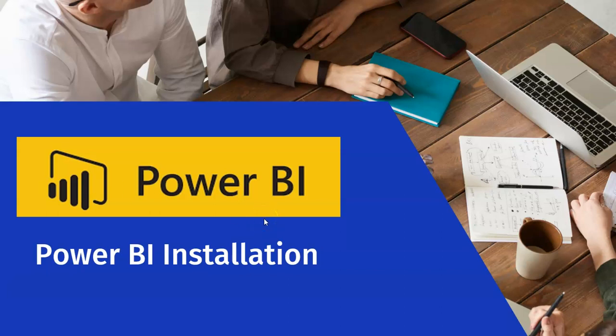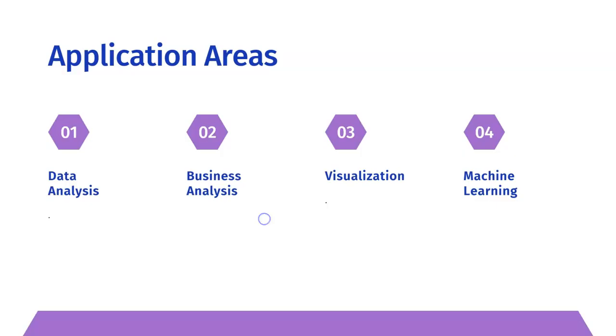Before going there, I want to provide some basic details of Power BI. Power BI comes from Microsoft Family and it is the number one business intelligence tool in the world today. It can be used for data analysis, business analysis, data visualization and machine learning.